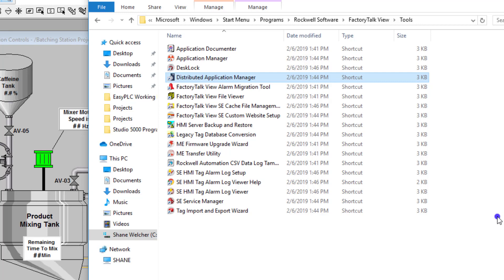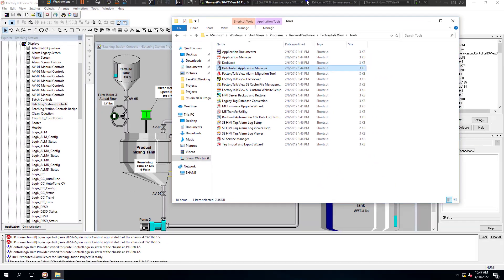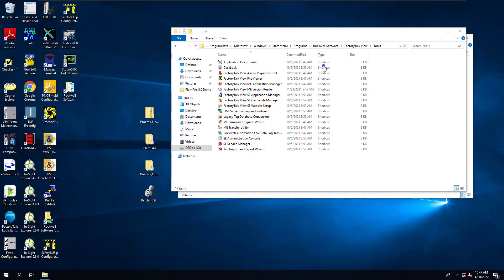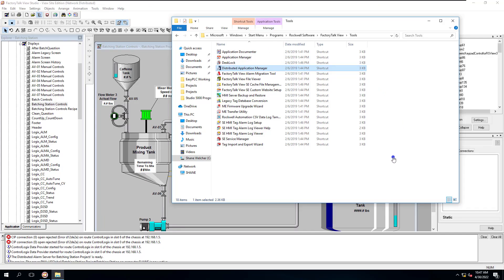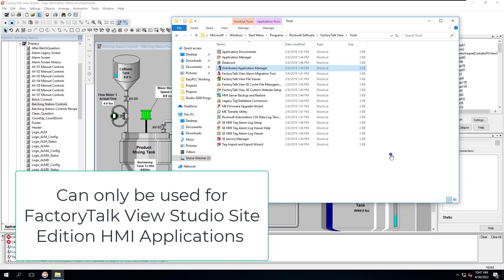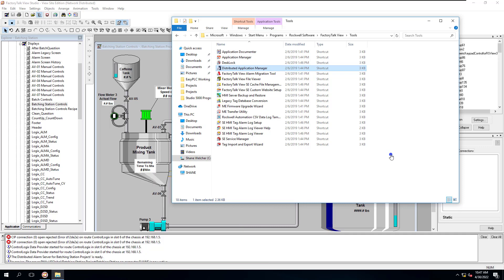In this video, we're going to show you how to take Factory Talk 10, back it up, and move it to a different VM. I have two separate VMs - we're going to move it from one VM to another and then actually restore the application. Note that this is just for your distributed HMI applications, which is your Site Edition. This is not for the Machine Edition, so don't try to do this with Factory Talk Machine Edition.